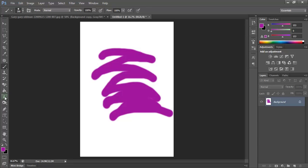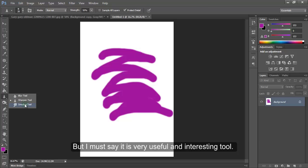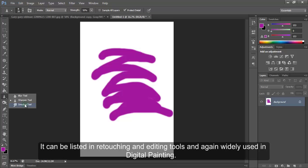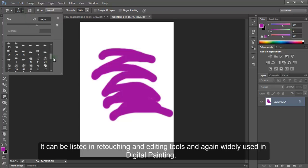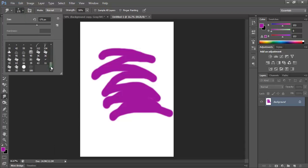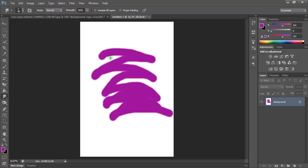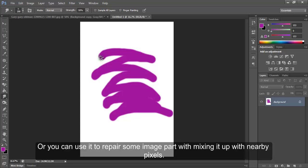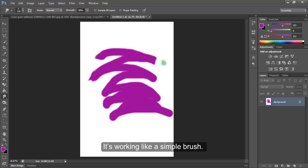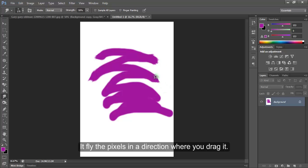The smudge tool is the last tool of this group and this tutorial. It is a very useful and interesting tool. It can be listed in retouching and editing tools and is also widely used in digital painting. It can be used for mixing up two colors or shades, or you can use it to repair some image part by mixing it up with nearby pixels. It works like a simple brush — it pulls the pixels in a direction where you drag it.